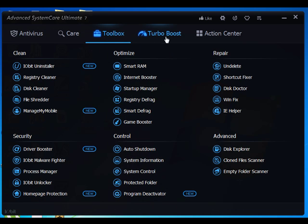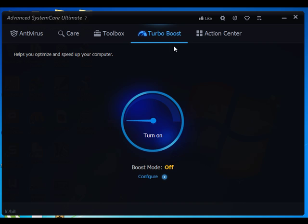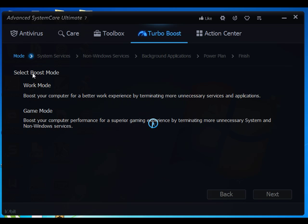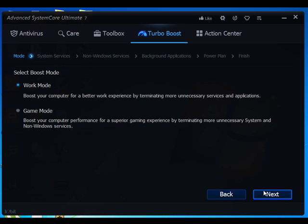Tab number four is a very useful part of Advanced System Care Ultimate 7. Here are two boost modes: Game Mode and Work Mode. These modes allow you to terminate system services, themes, and background applications to get a better, superior, and smooth work and gaming experience.